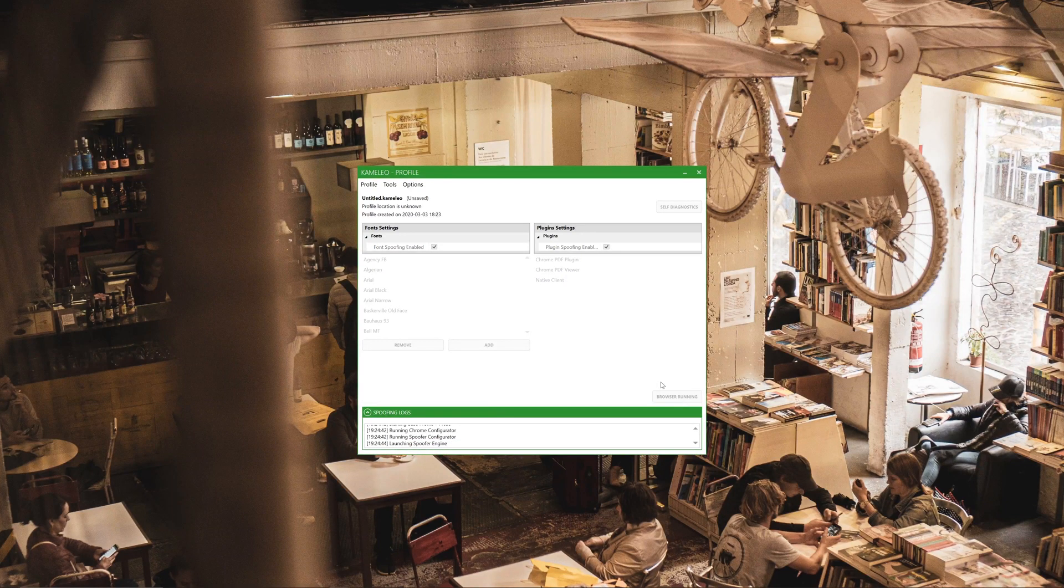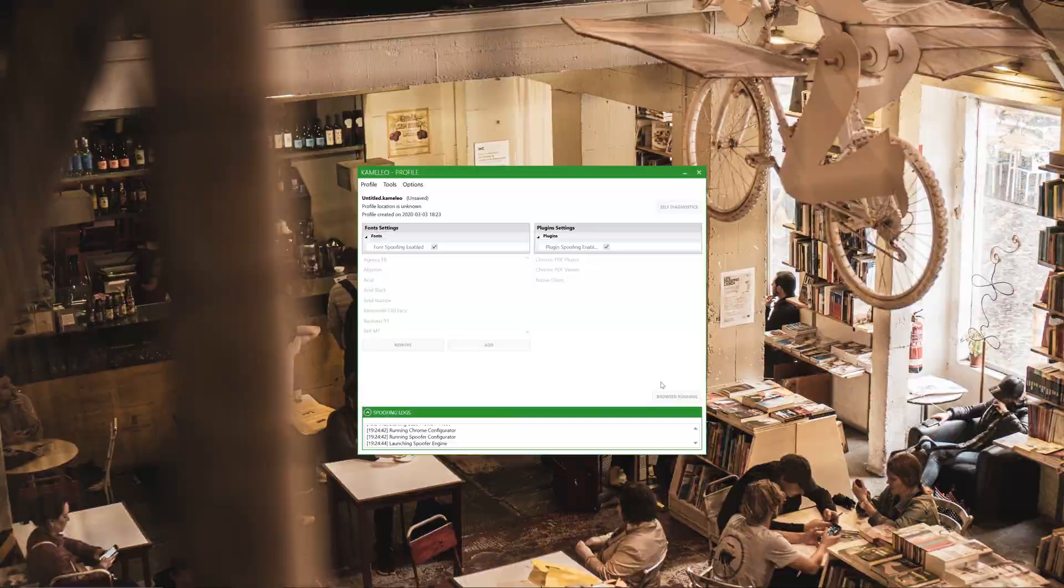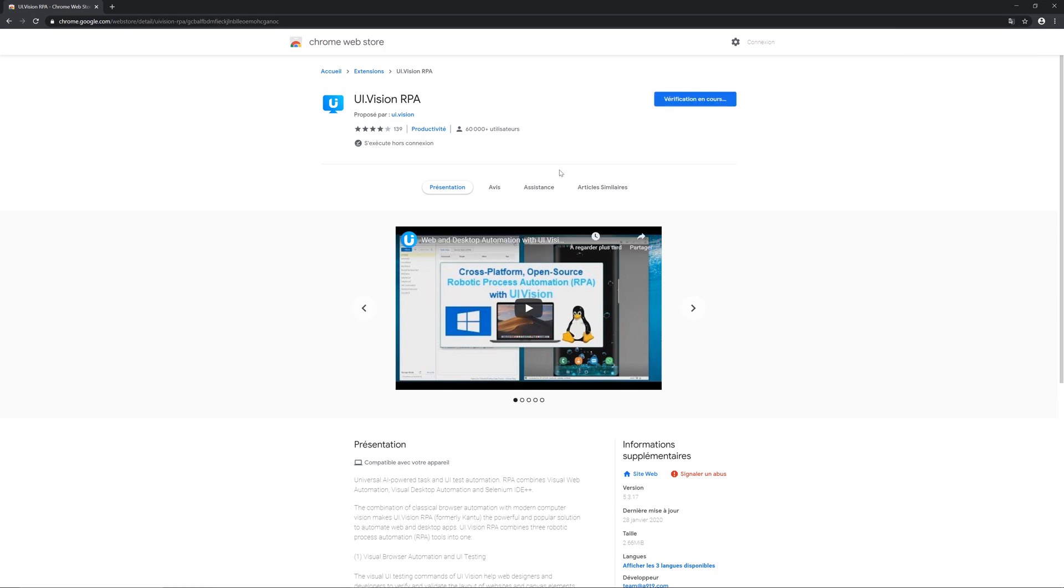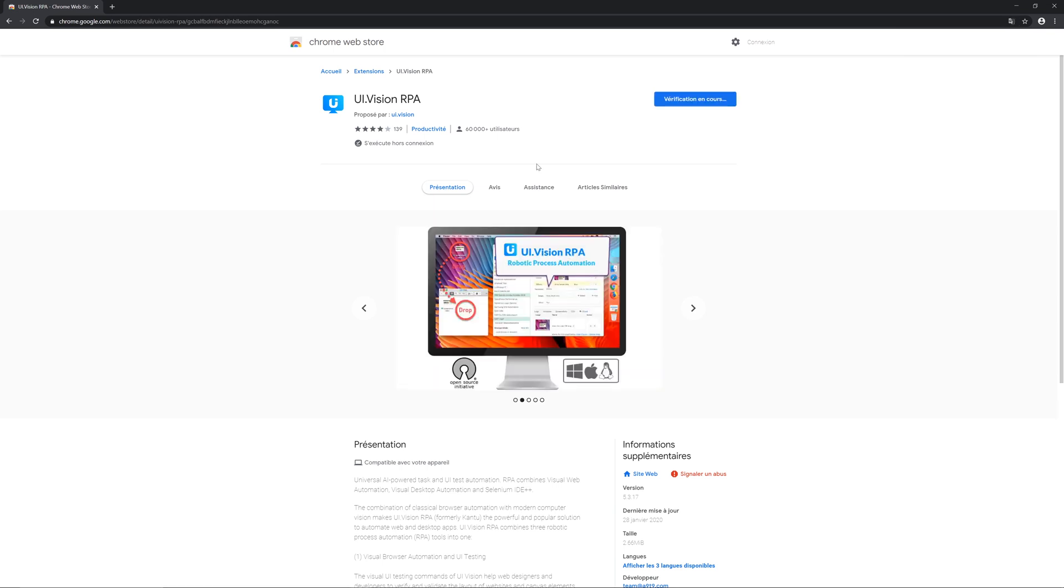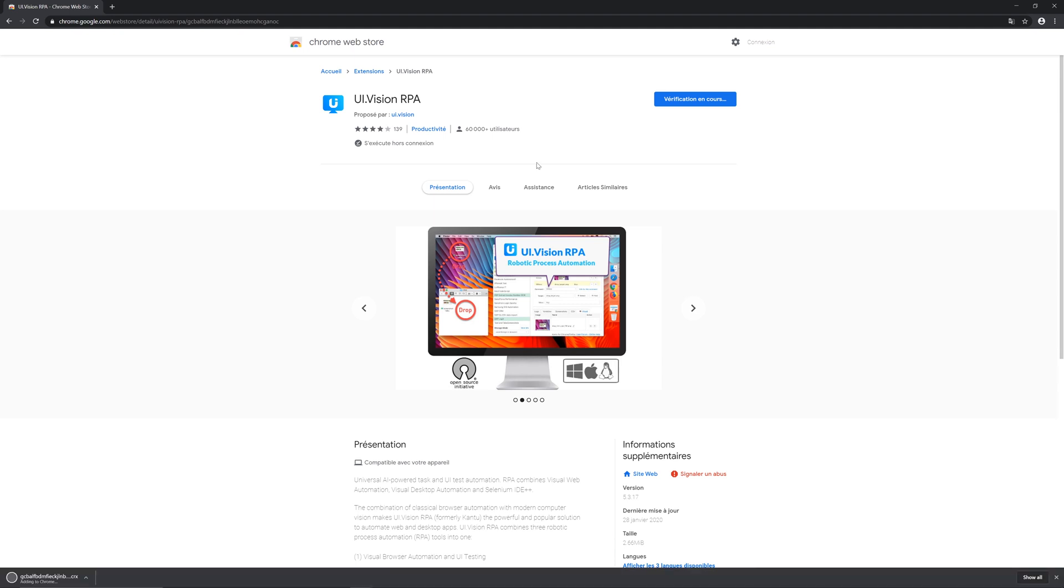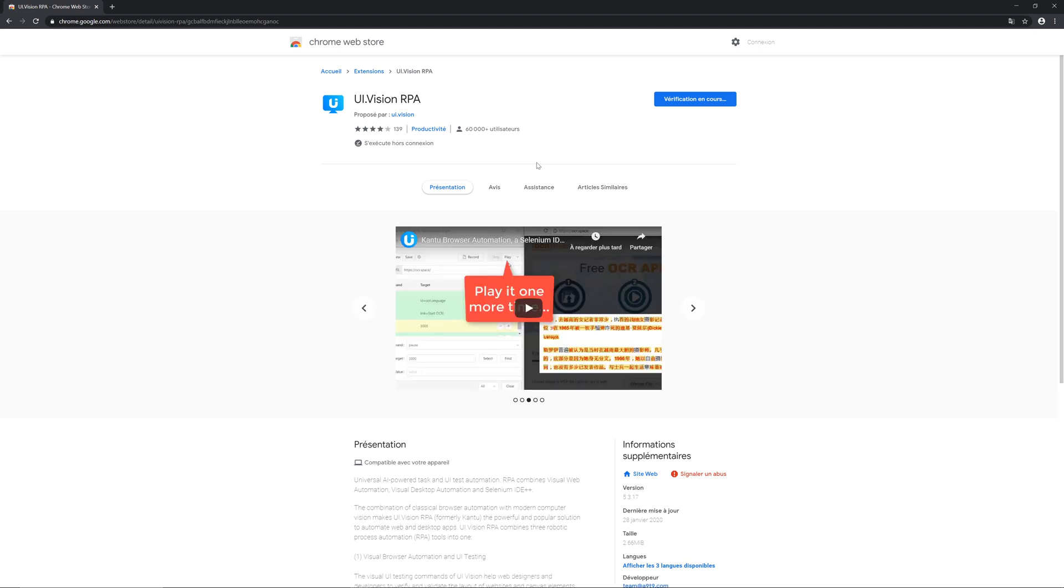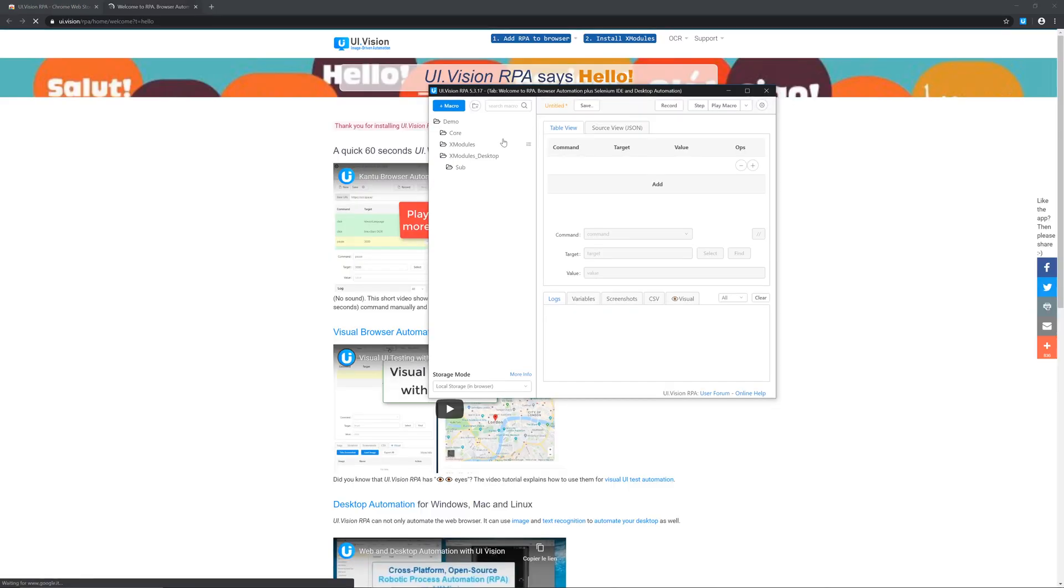So the thing we're gonna use for automation is called UI Vision. This tool is absolutely amazing. You don't need coding experience. You just install it on your Chrome or Firefox and you can basically even automate stuff without typing anything in.